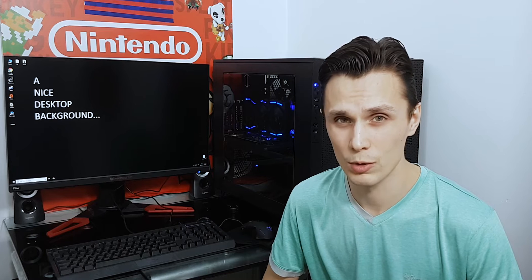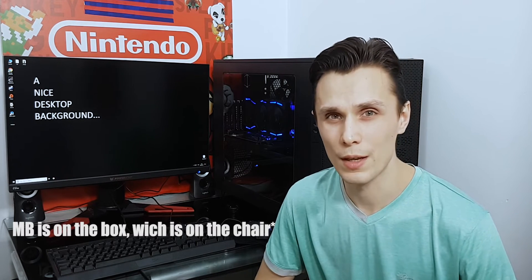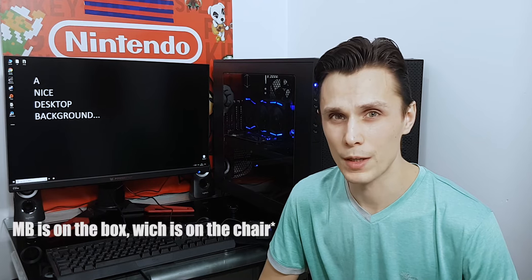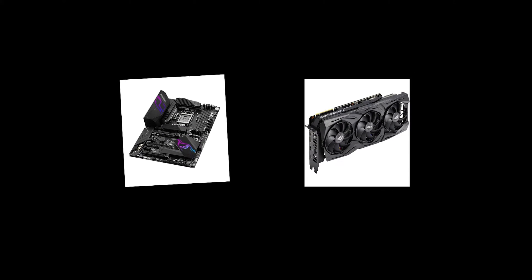I had everything delivered except the case. So I just assembled everything on a box, actually on this chair, to see if everything is working and if all the components are okay with each other. Yo motherboard. Yes GPU. Are you okay with me? Yes, I'm okay with you. Okay, let's work together then.